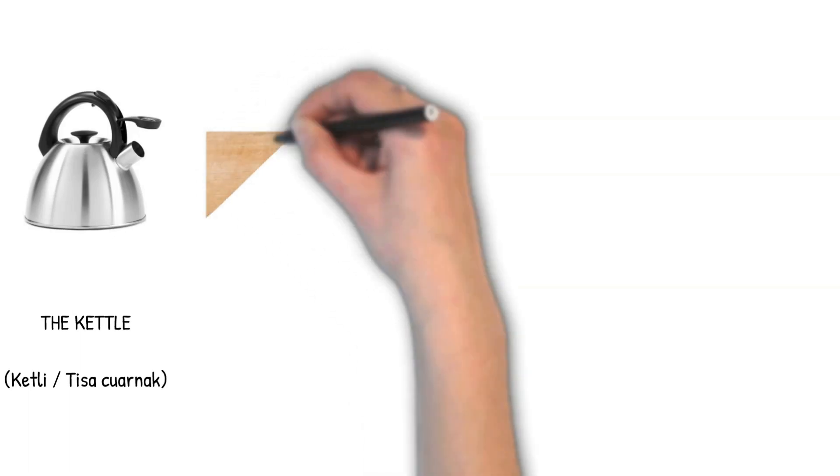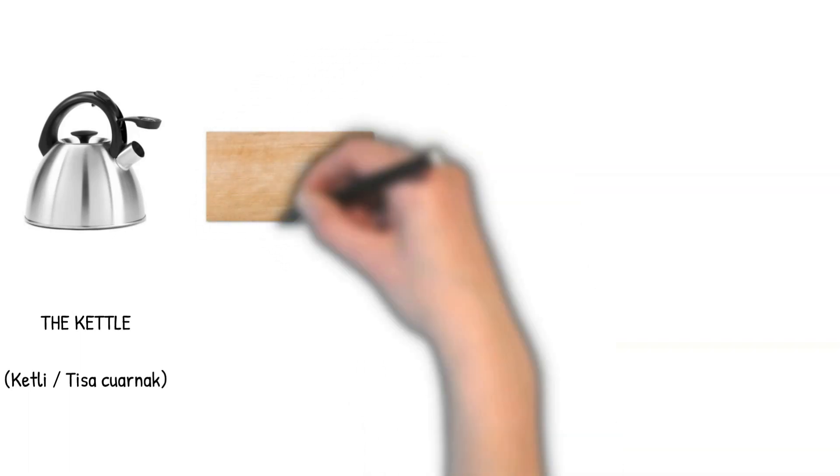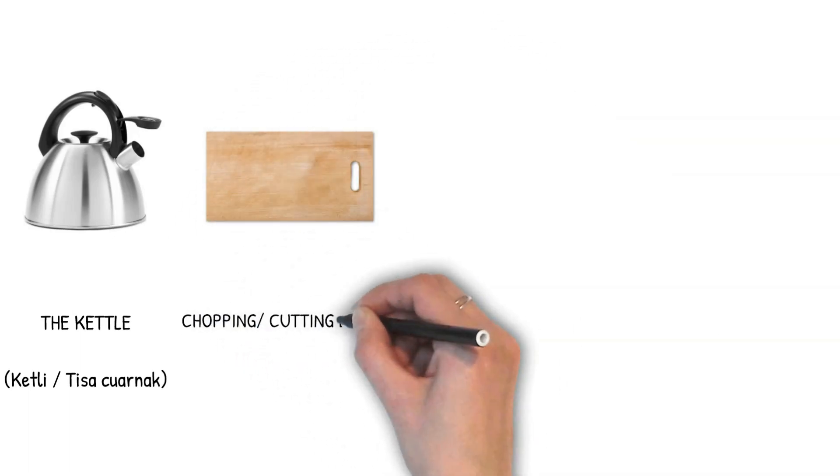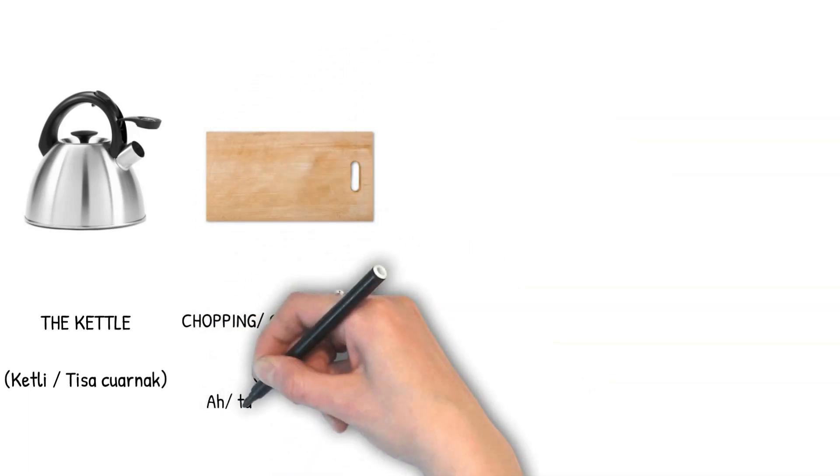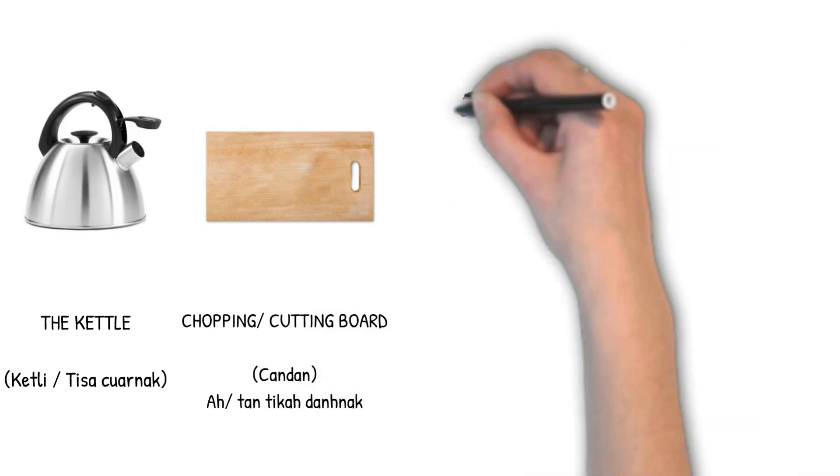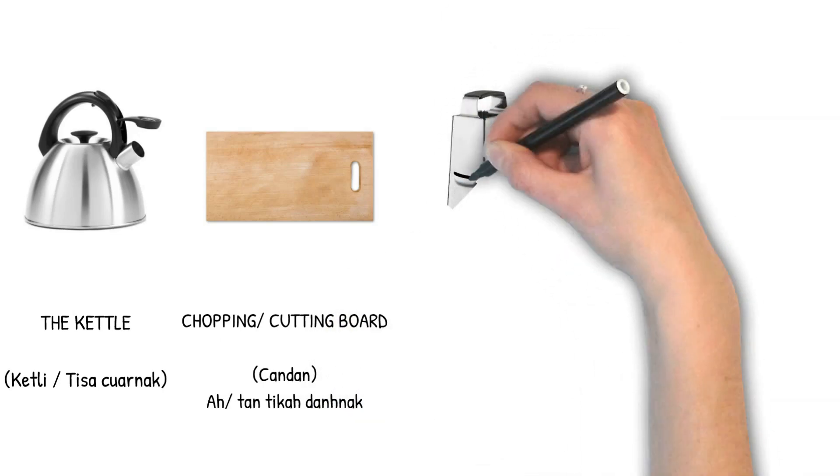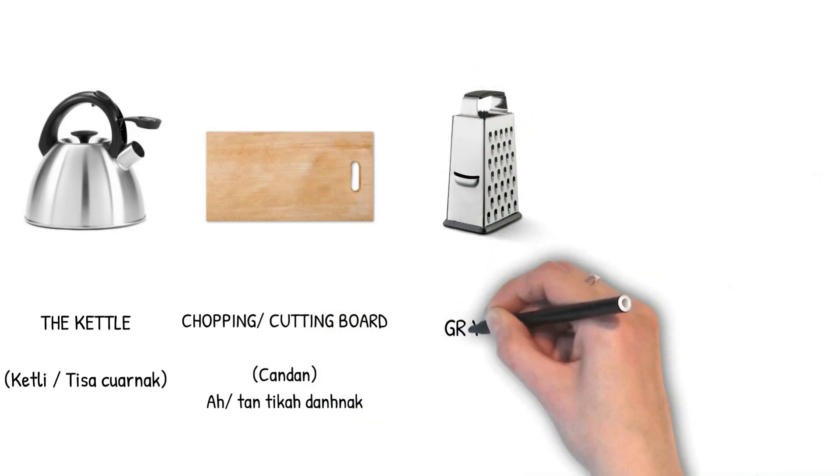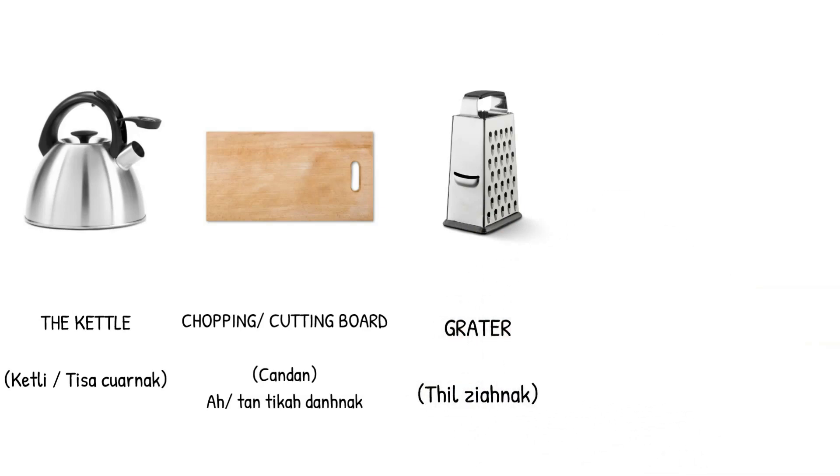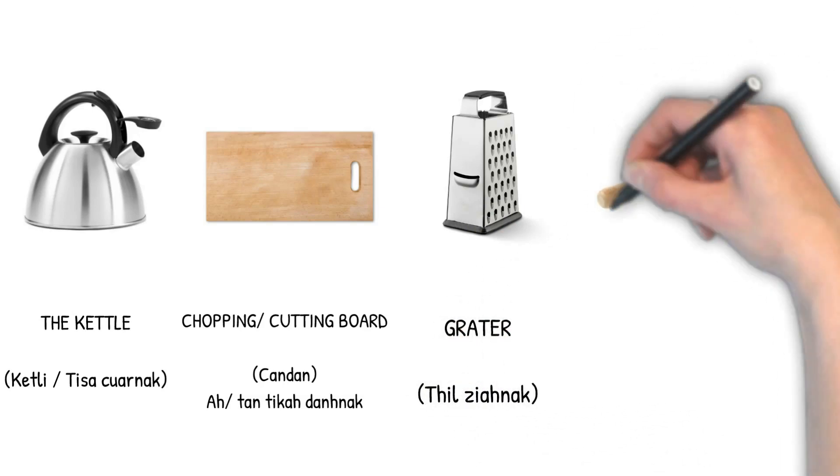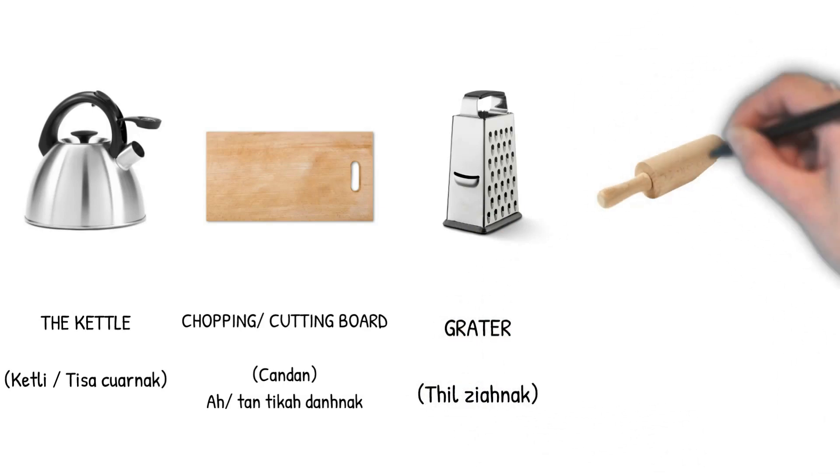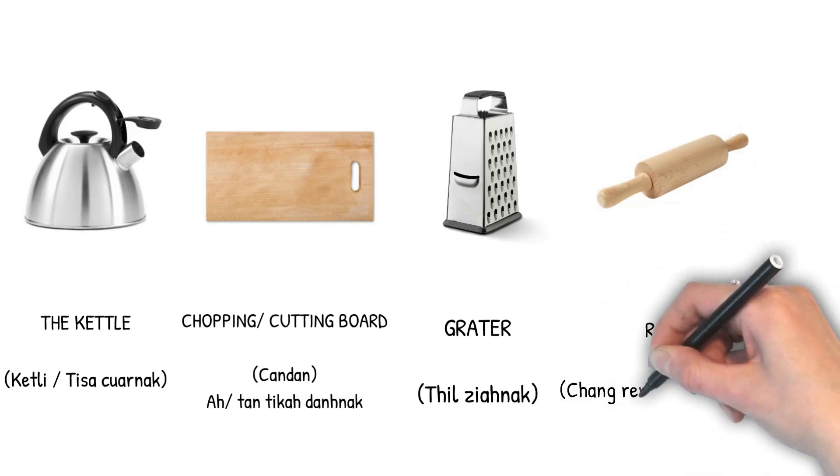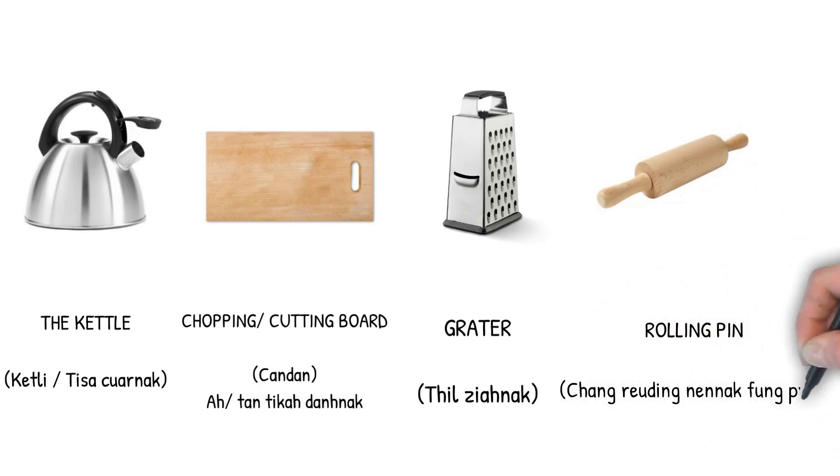Chopping or cutting board. Chopping board. Cutting board. Chandan. Aak dan tika dan nak. Grater. Tilsi anak. Rolling pan. Chang reo ding. Nen nak fungpum. Kettle. Chopping board. Cutting board. Grater. Rolling pan.